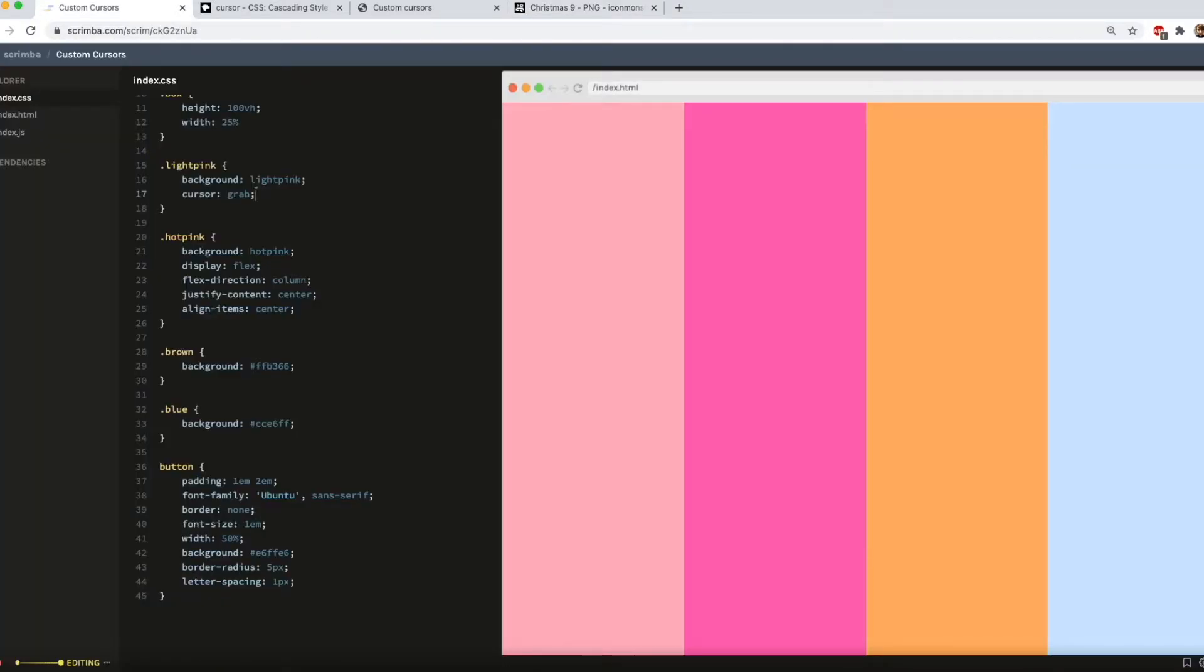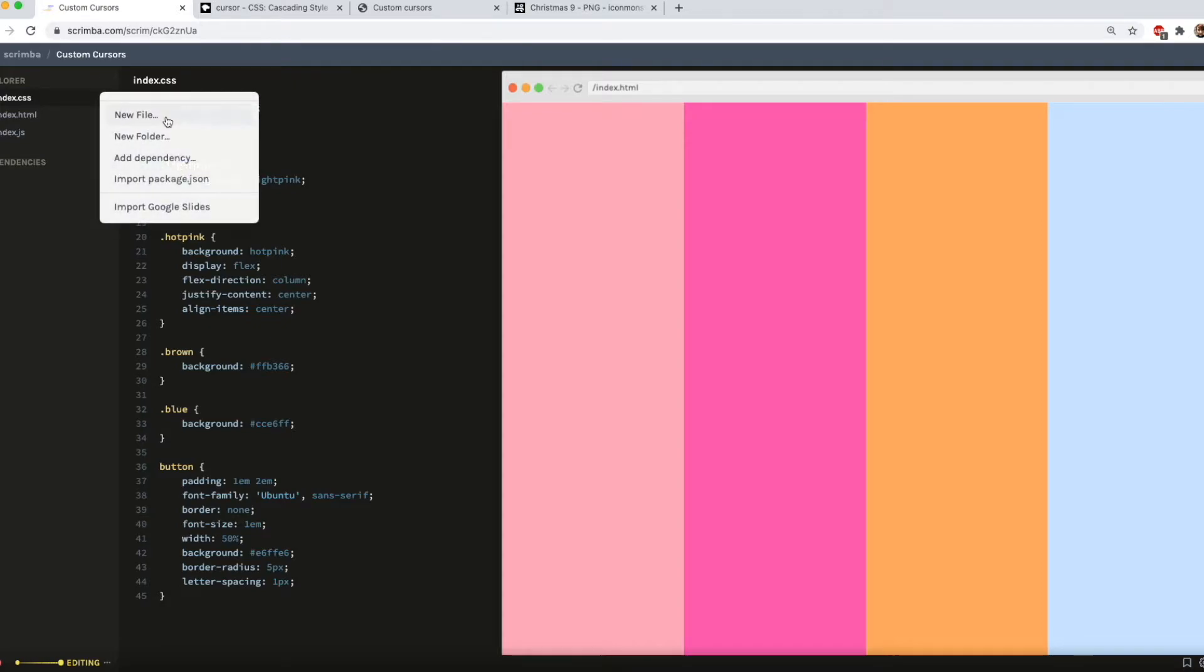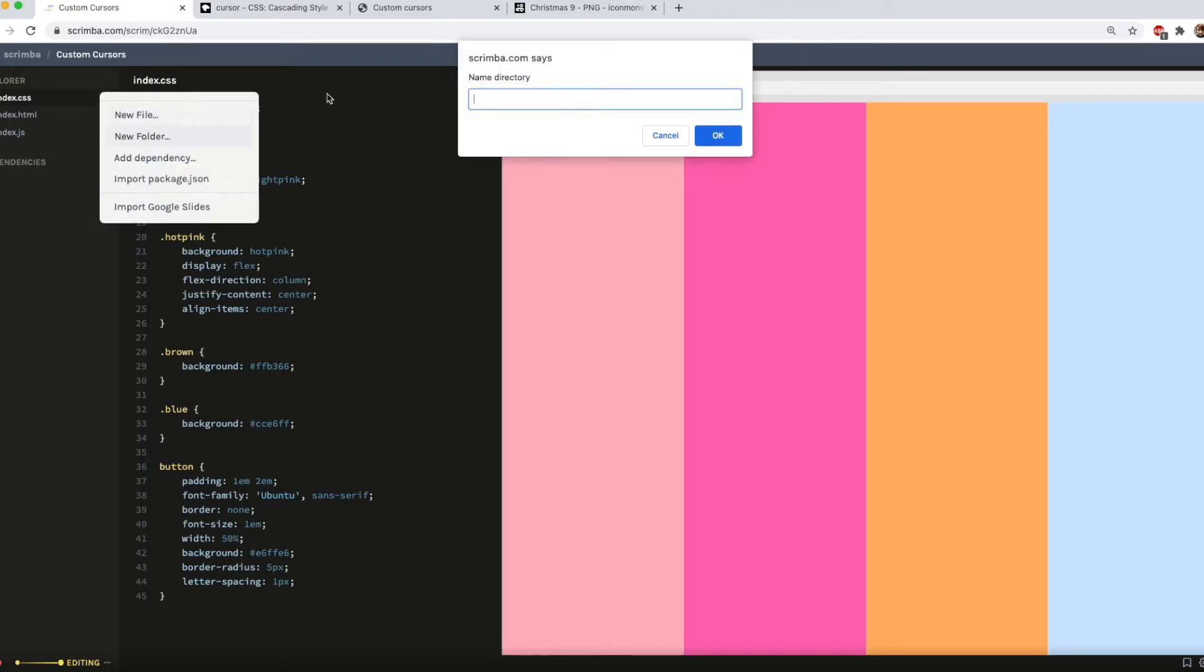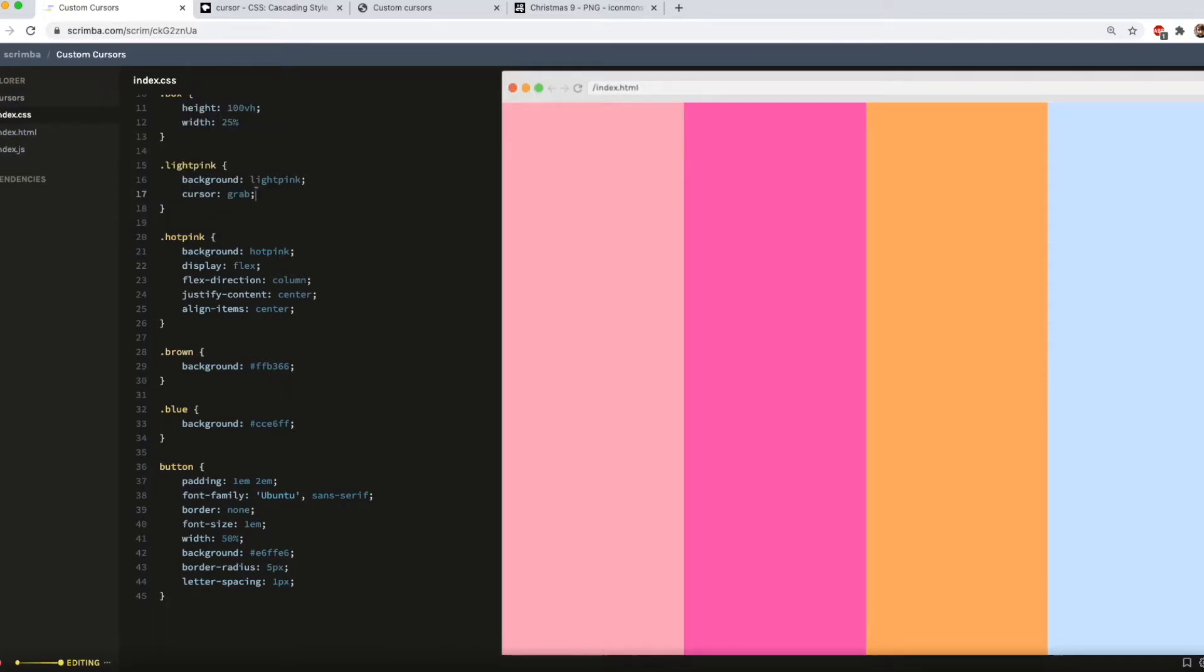So then all you need to do is add it to your project. I'm going to have a few cursors in here so for that reason I'm going to make a folder called, you've guessed it, cursors. And then with Scrimba you can just drag and drop it into your project. So that's in there now.